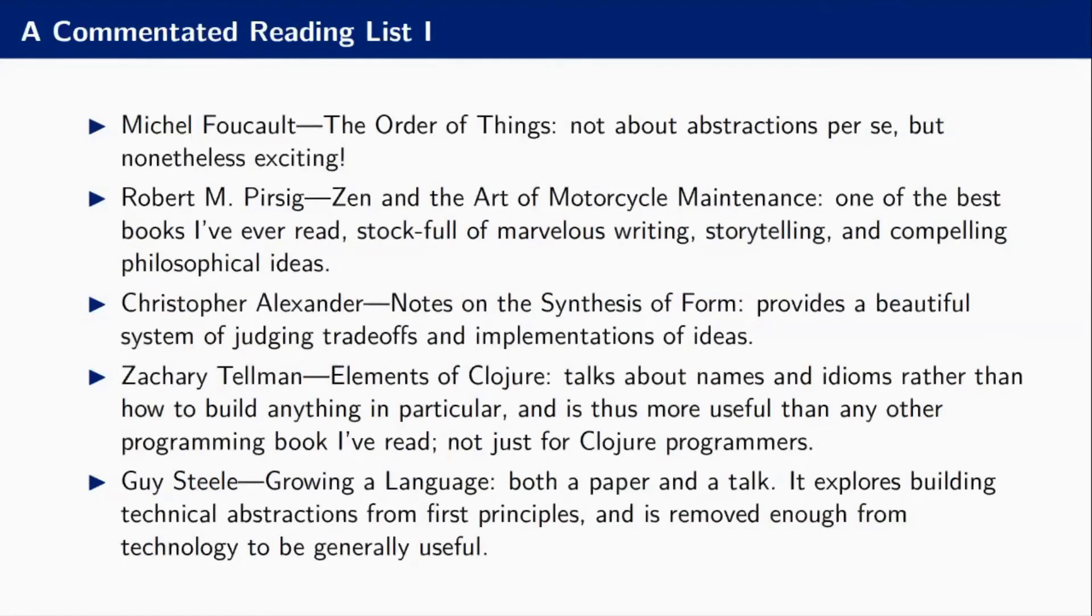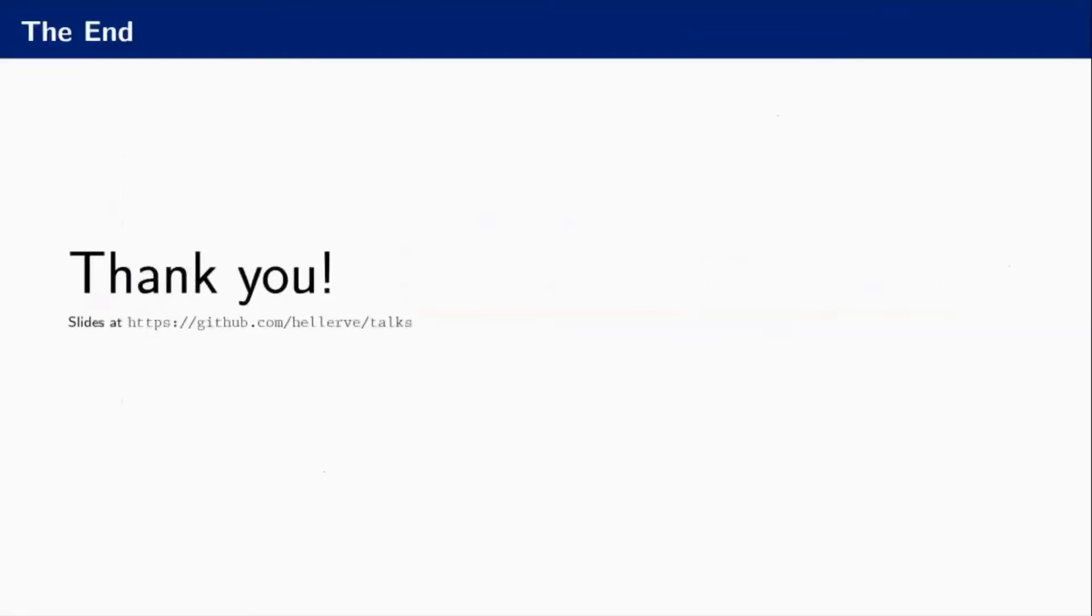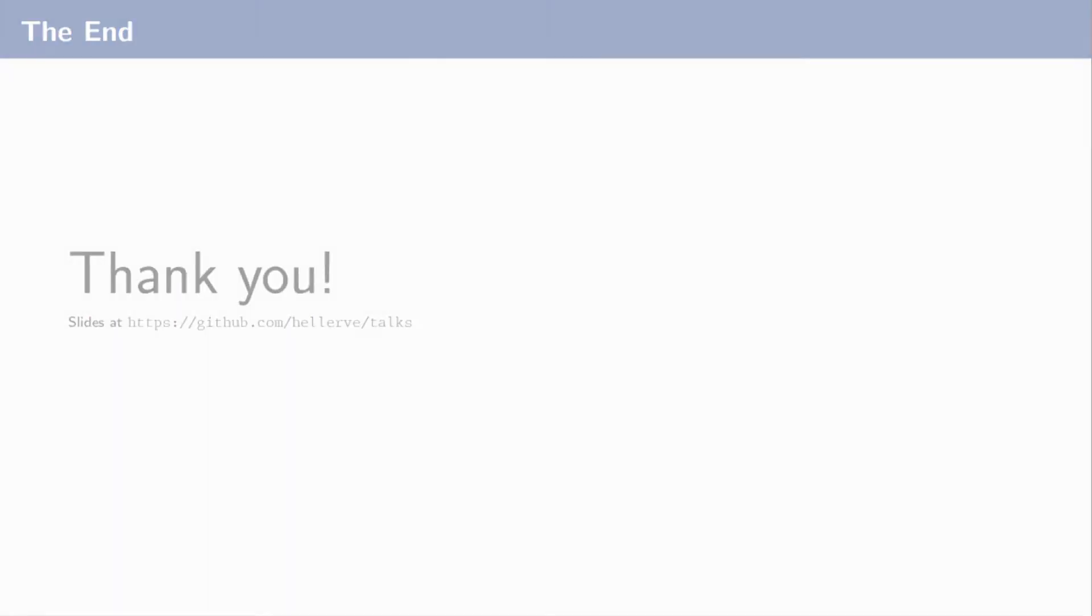Then I have a commented reading list, so if you want to read on any of the things or other things that are quite interesting, then you can go do that. I have commentary for that and you can find all of that at GitHub. That's it, thank you.